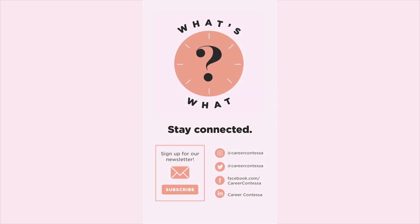So there you have it. Next time you have some information you need to present, try using DataViz. It'll transform your work. Thank you.